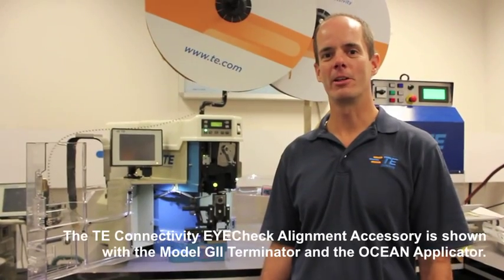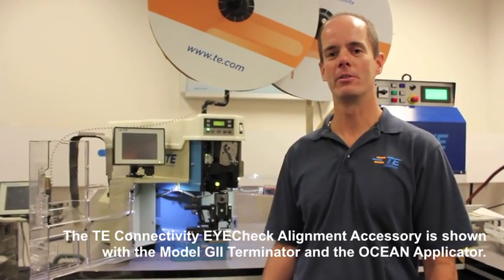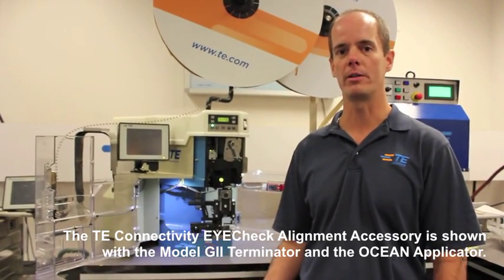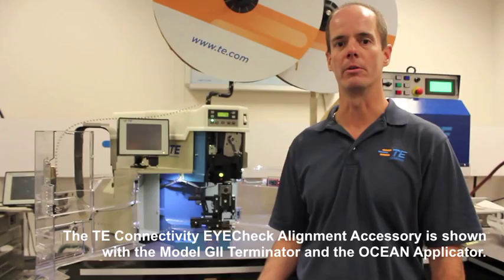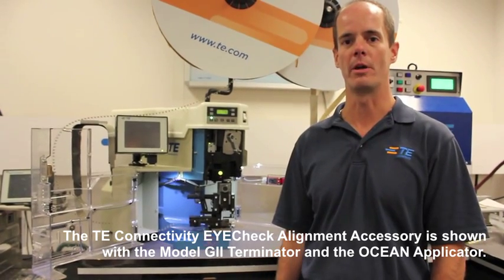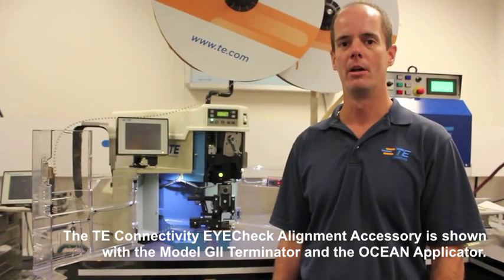Hello, I'm Kevin, thanks for tuning in today. Today we're going to talk about the new iCheck camera that's going to help align terminals into applicators.